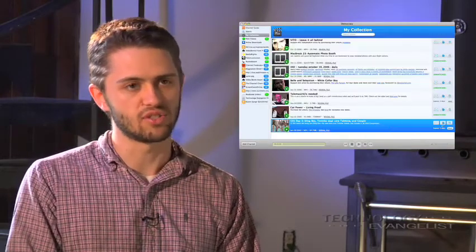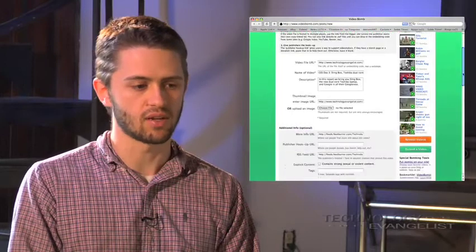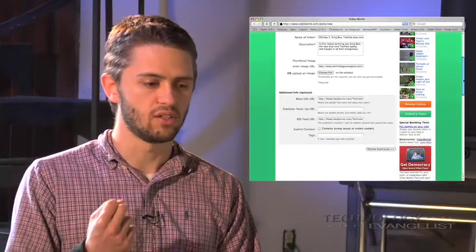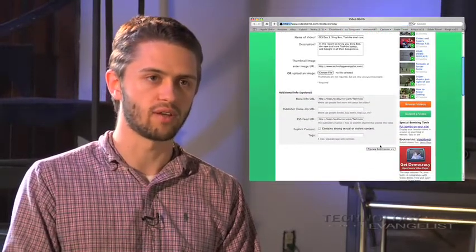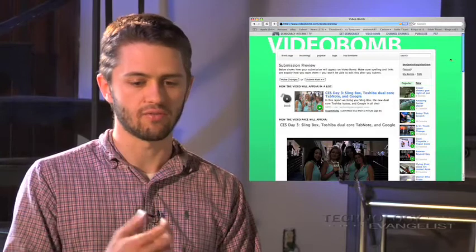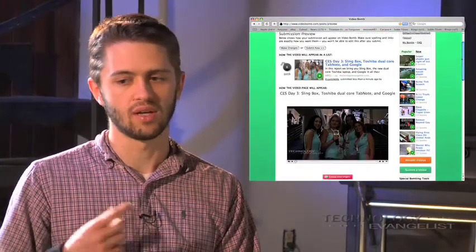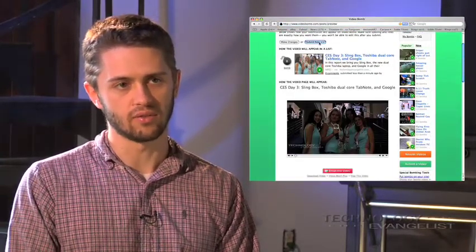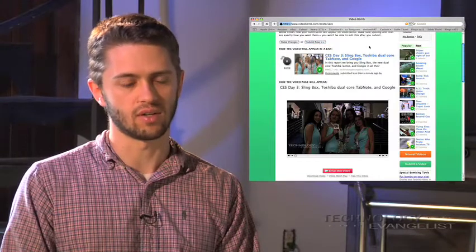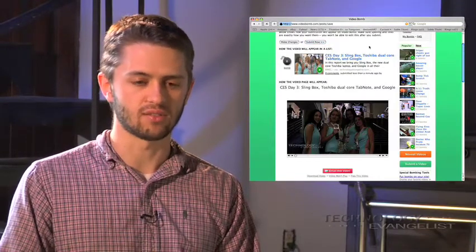Video Bomb is the sharing component of the service. When you email a video to someone you go through Video Bomb, and if you want to create a feed of your favorites and share that feed with somebody else — basically your own edited channel of what you like — you can do that with Video Bomb. You can also add things to that list from within Democracy Player.